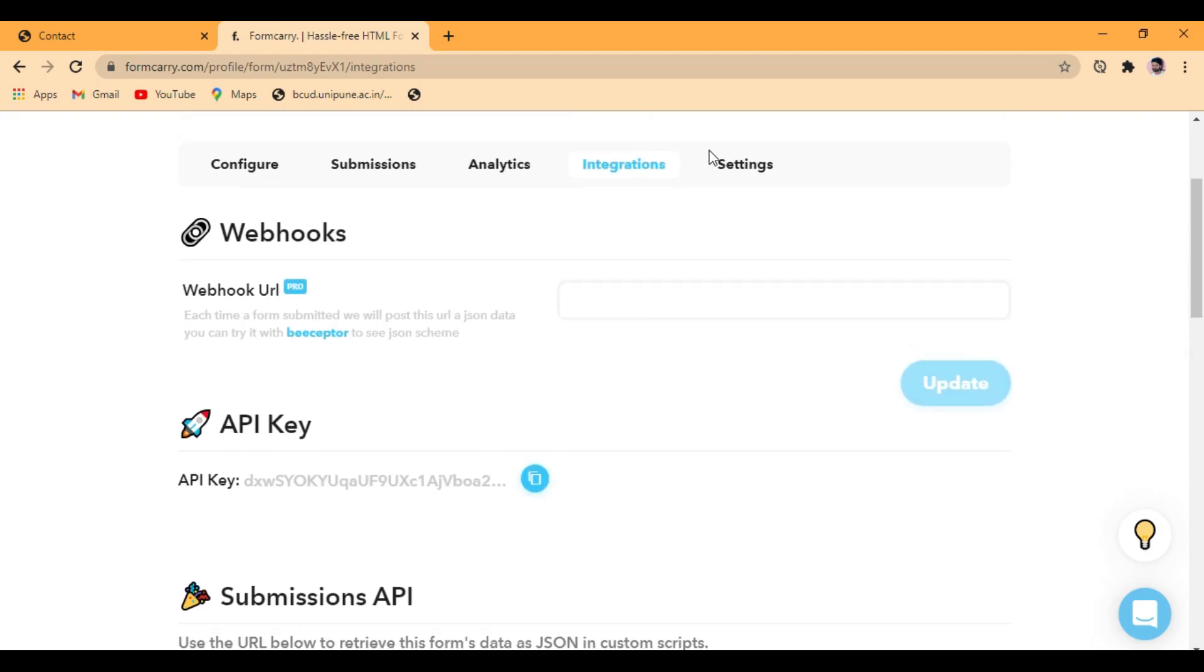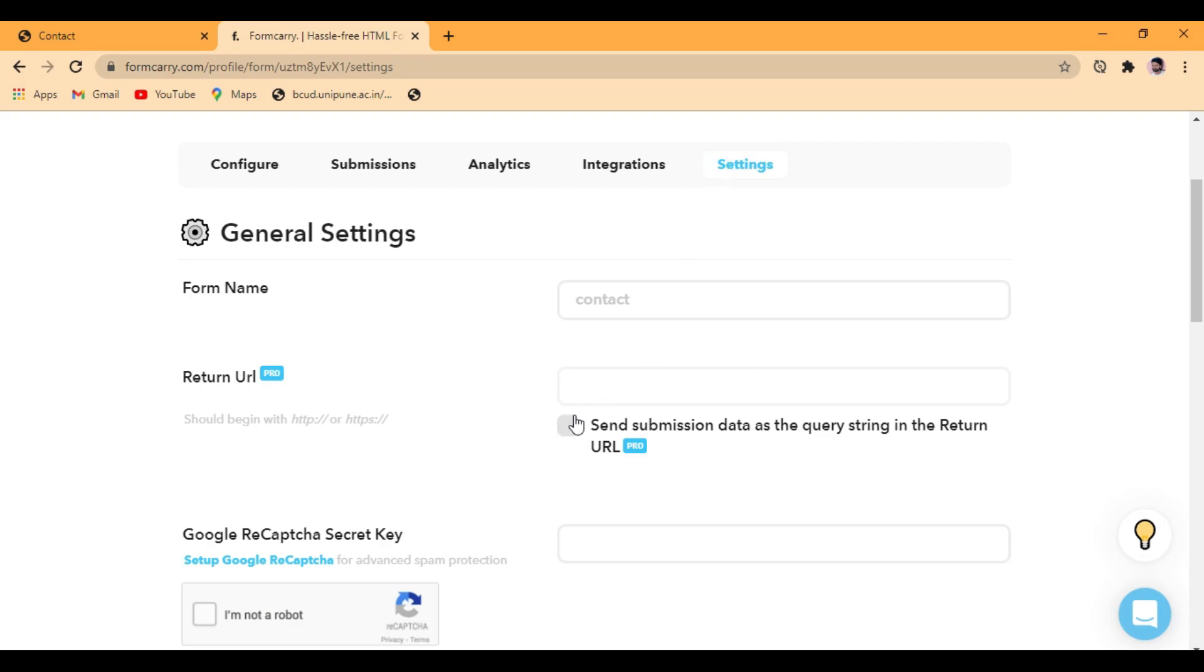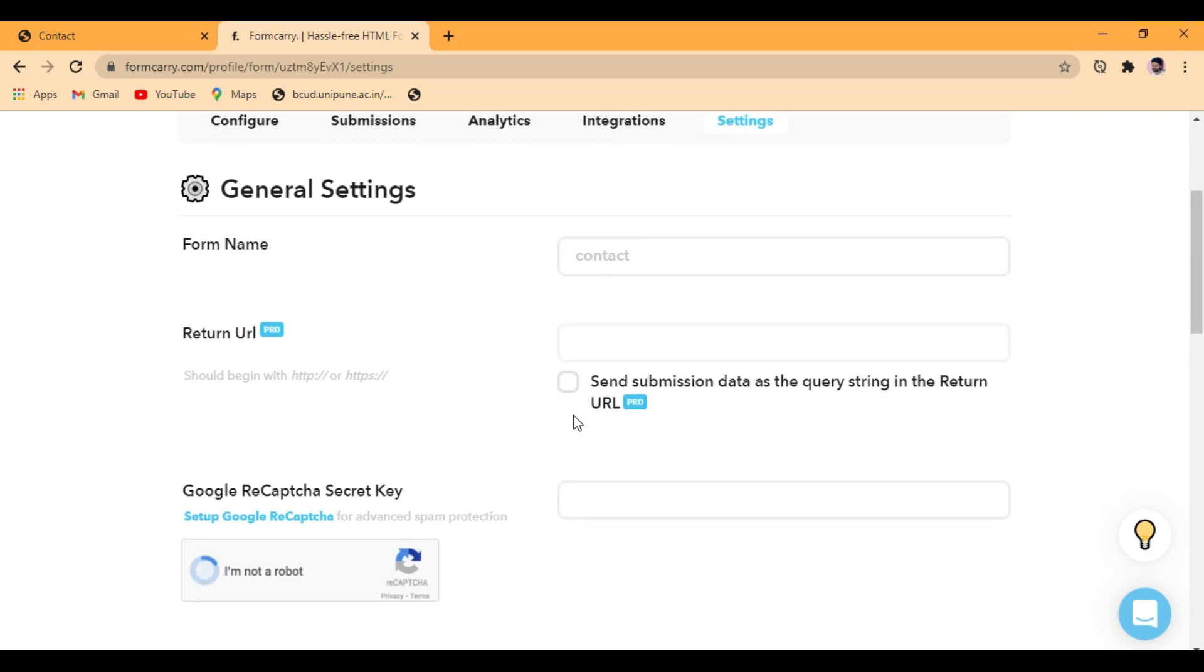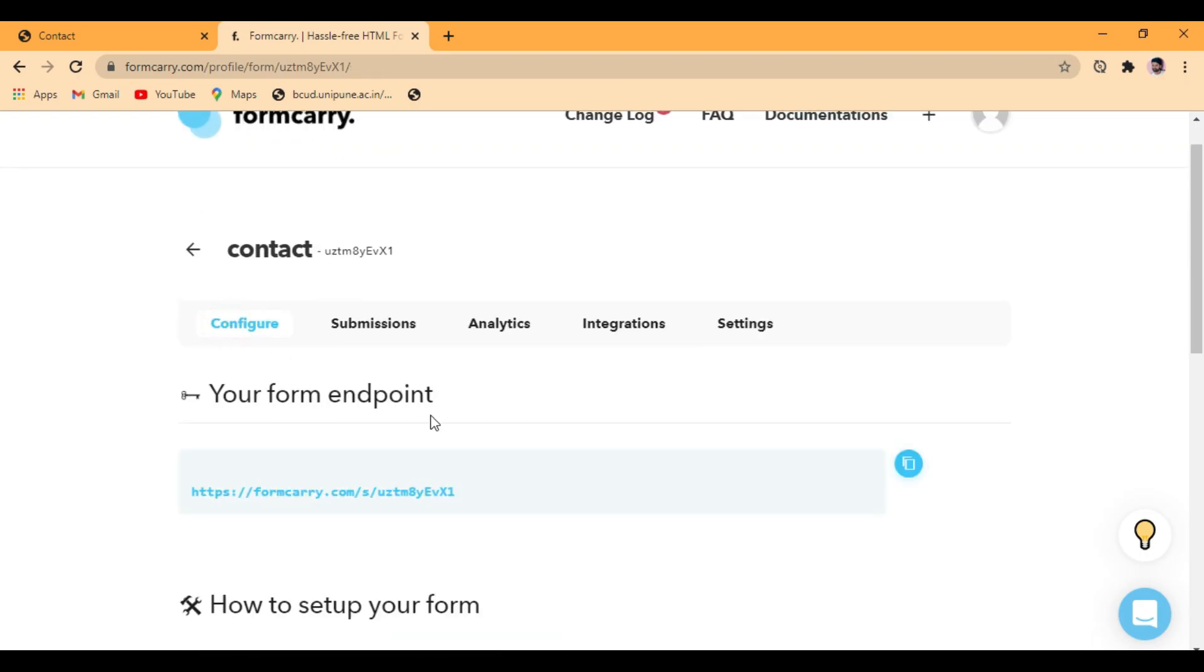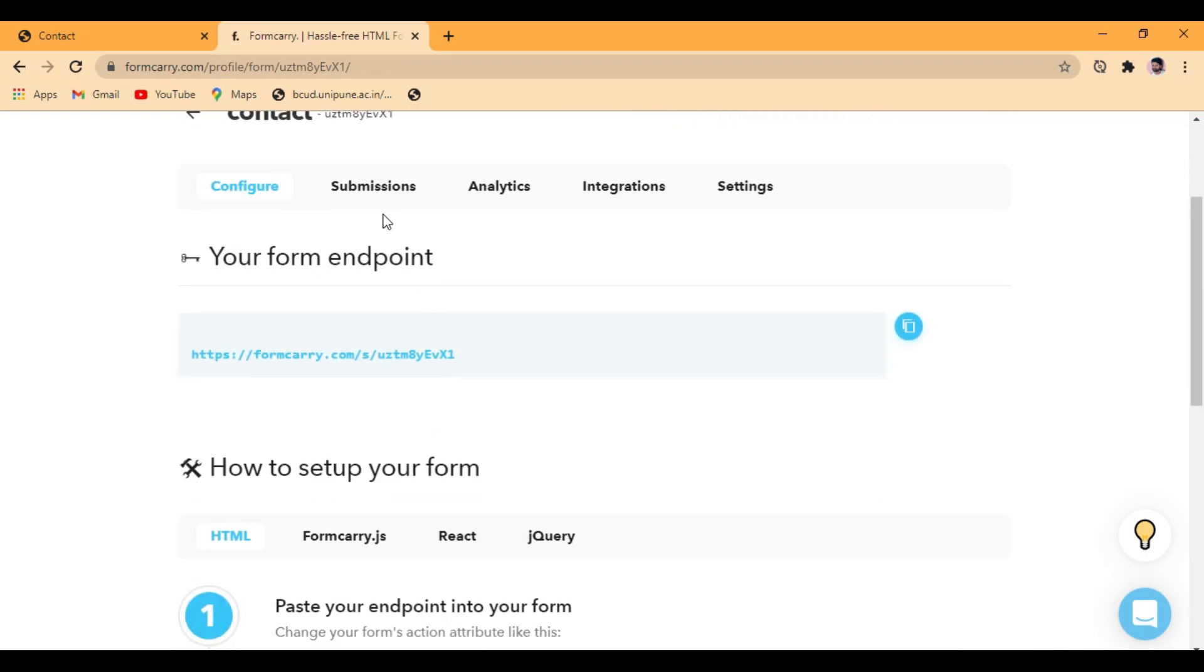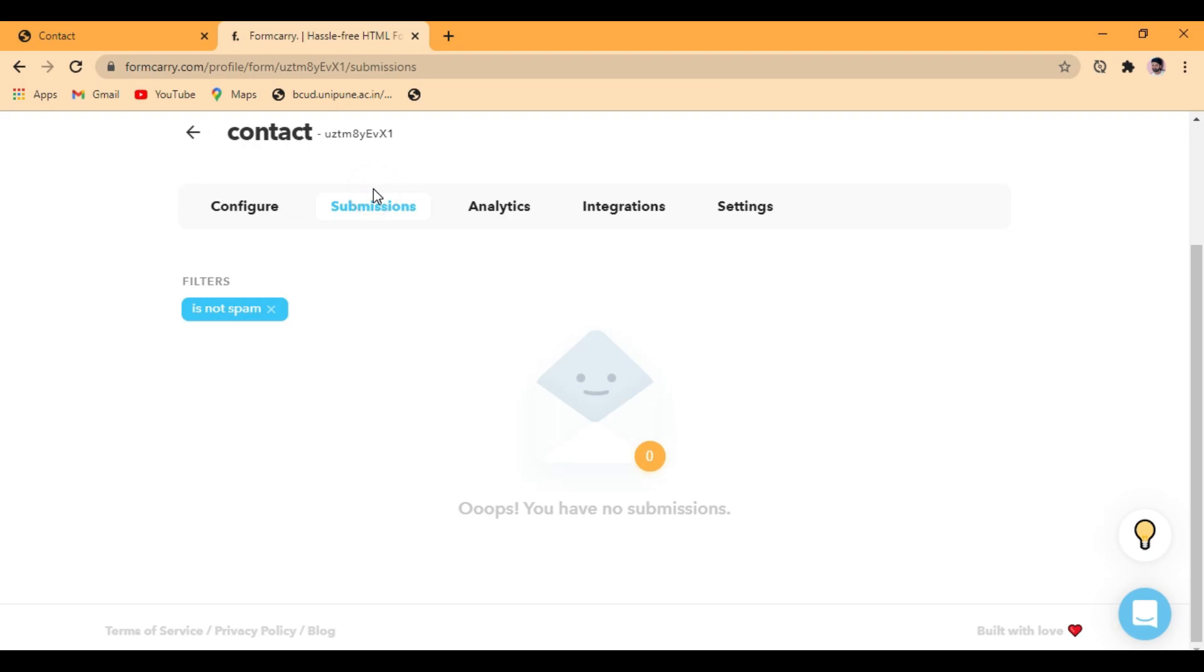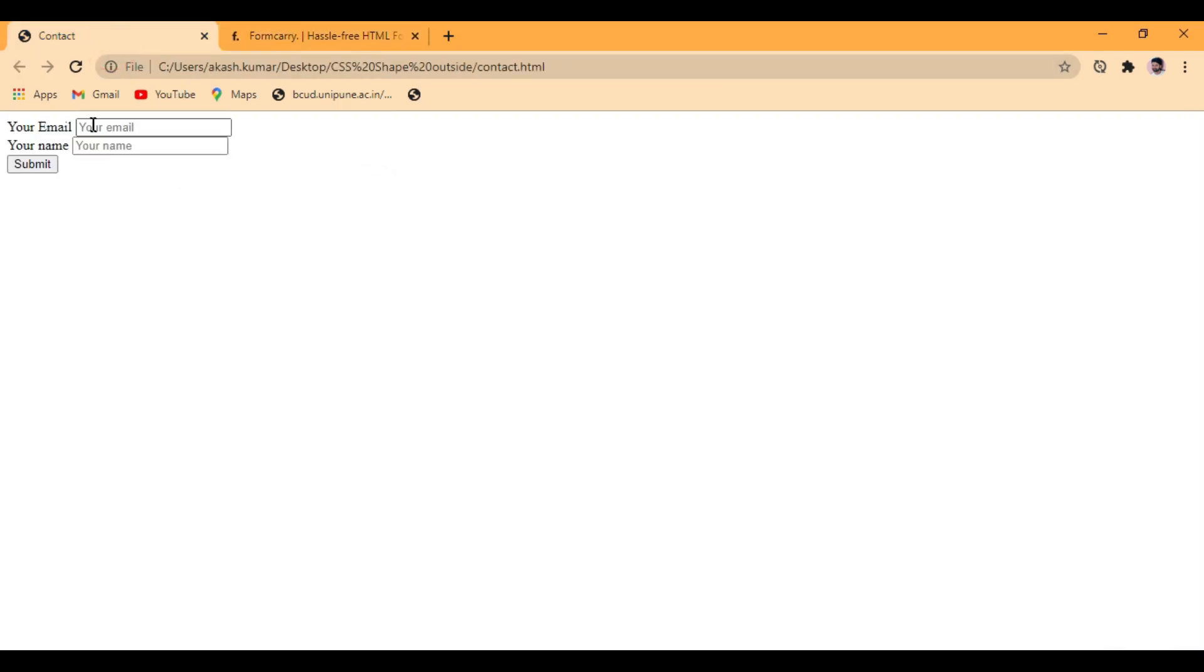If you want to integrate this to your website, you can use these API keys. And there are other settings. There's return URL settings for redirects. So let's submit the form and see what happens.